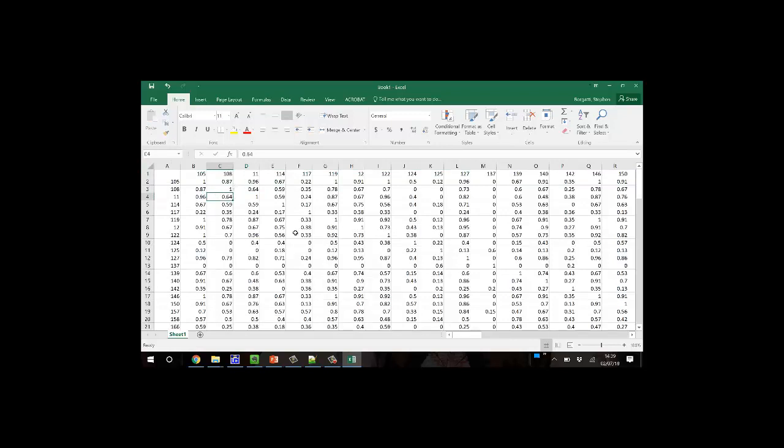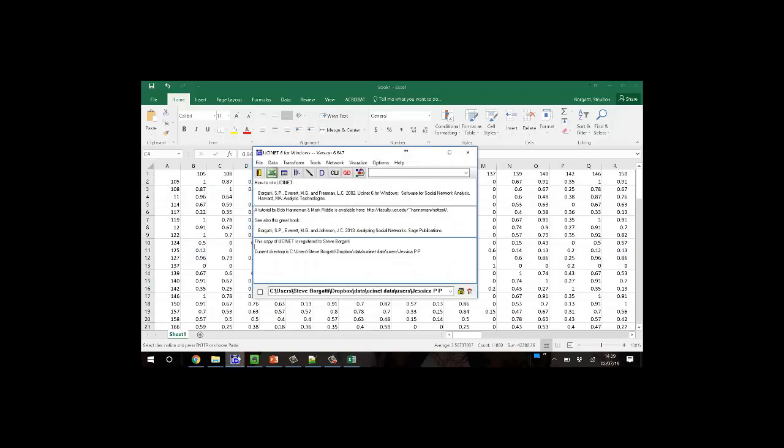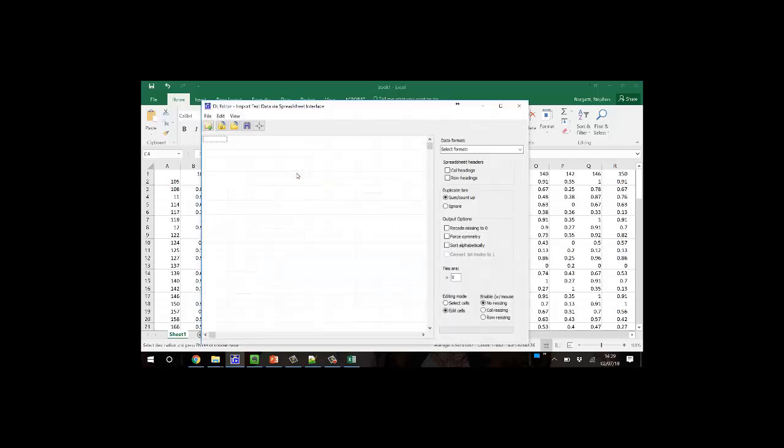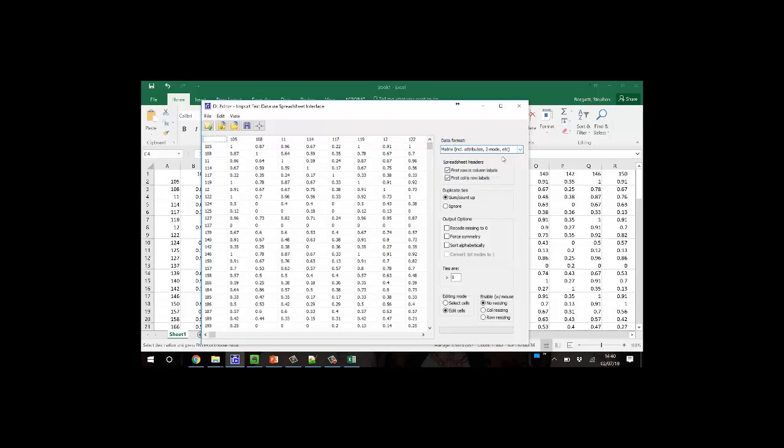So I could do Control-A and then Control-C to copy to the clipboard. I go to UCI-Net. I could put it either in the Matrix Editor or the DL Editor. I'm going to use the DL Editor today, and I'm going to press Control-V to paste it in. I select the data format, which is Matrix, and then I save it.